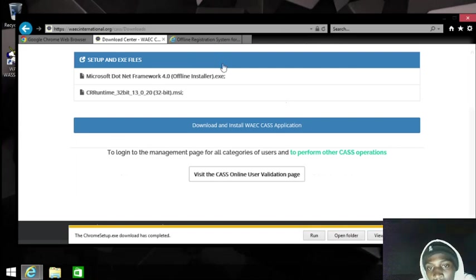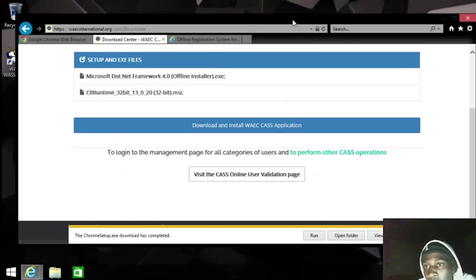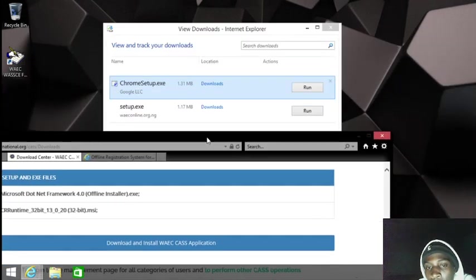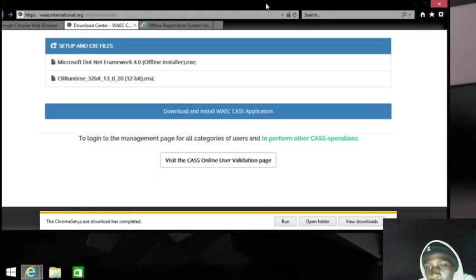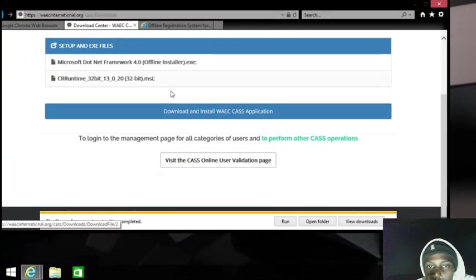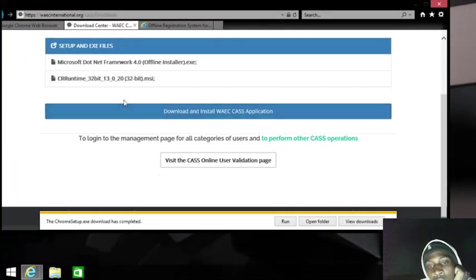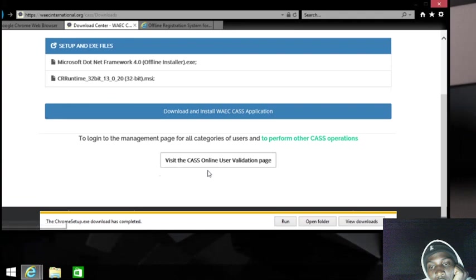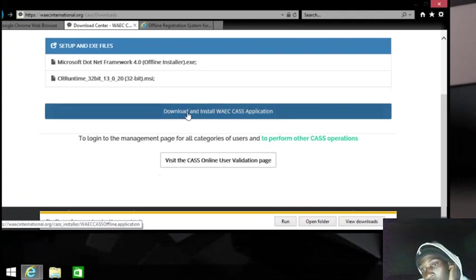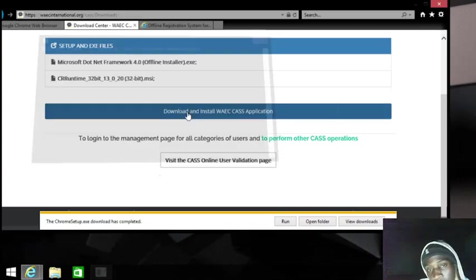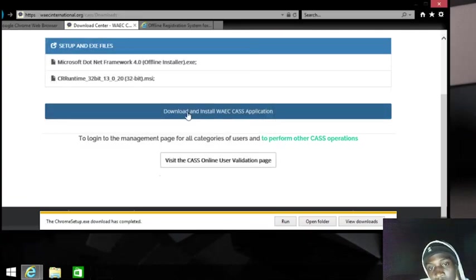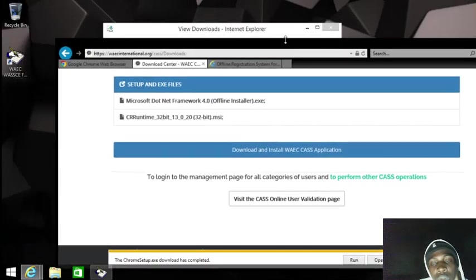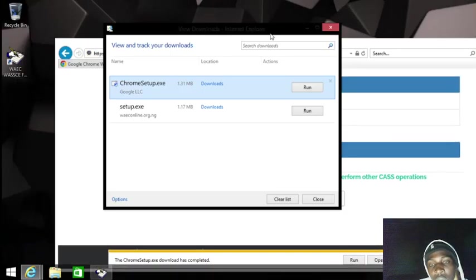As you can see, like I said, without the Crystal Runtime you can't install this. So we can try installing the Crystal Runtime.